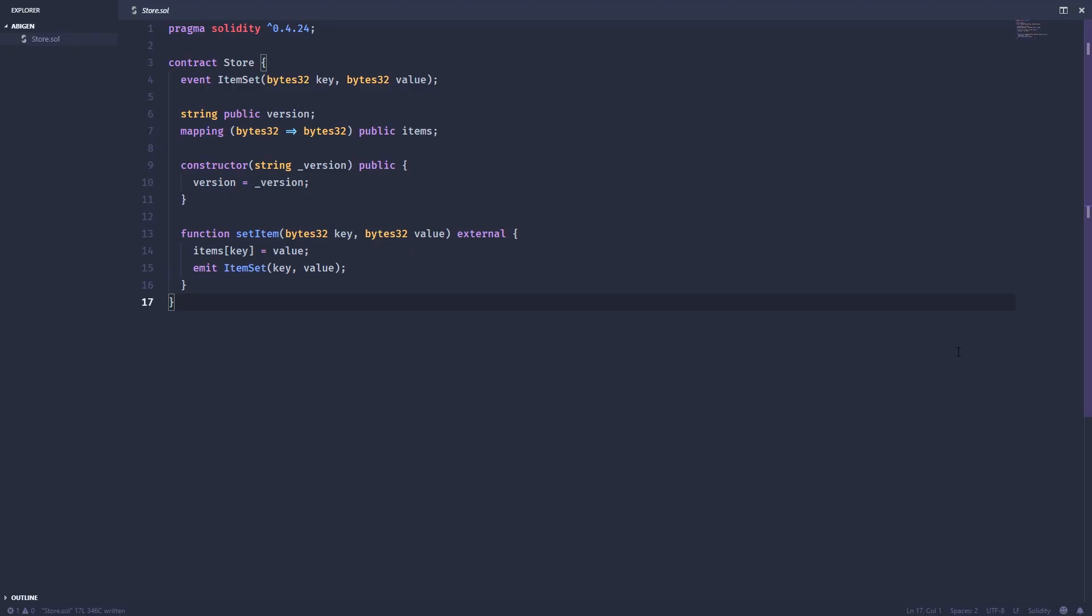So here I've got this really simple smart contract. It's just a key value store contract that has an event item set that gets triggered anytime you set a new item.